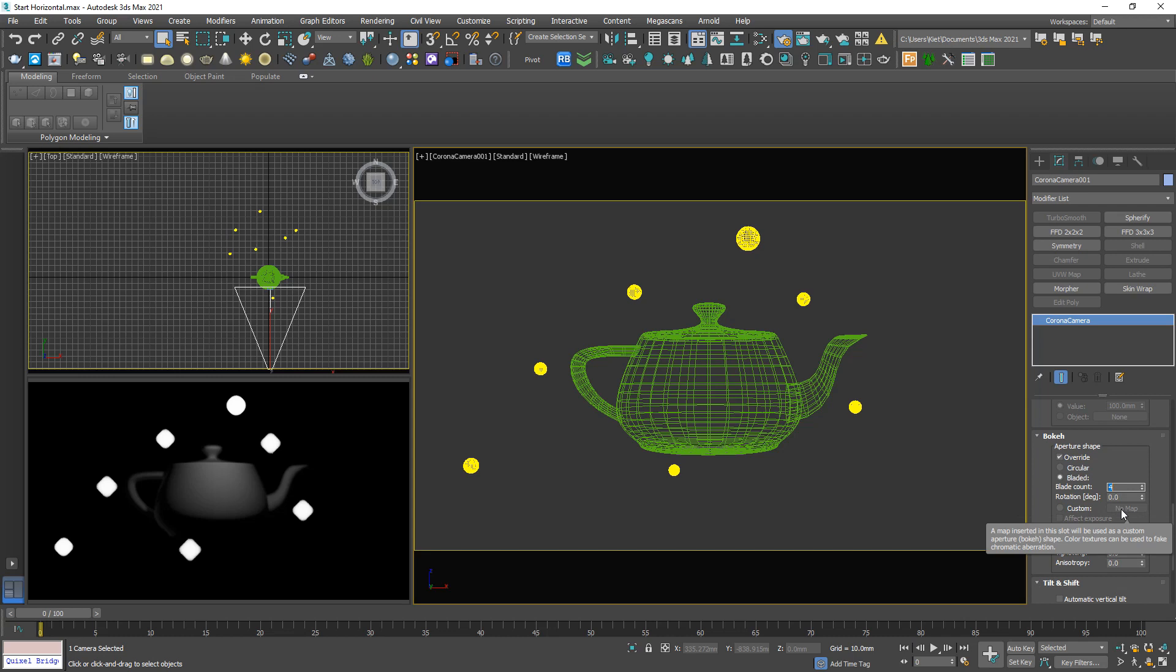Okay, that is the basics to activate the bokeh effect. Now we jump to another example to understand clearer about this effect.